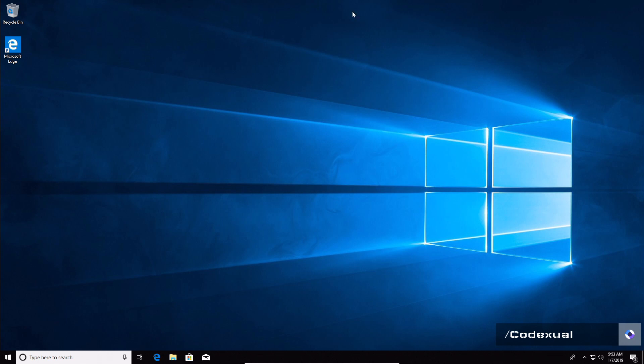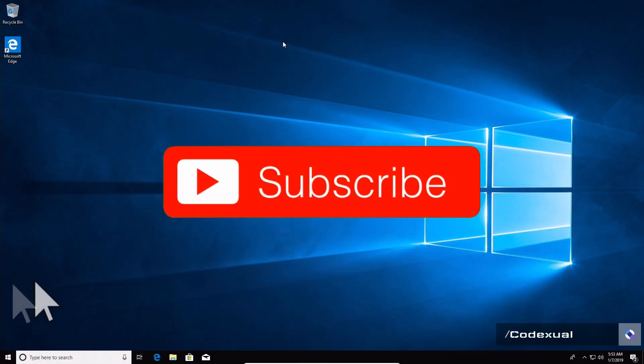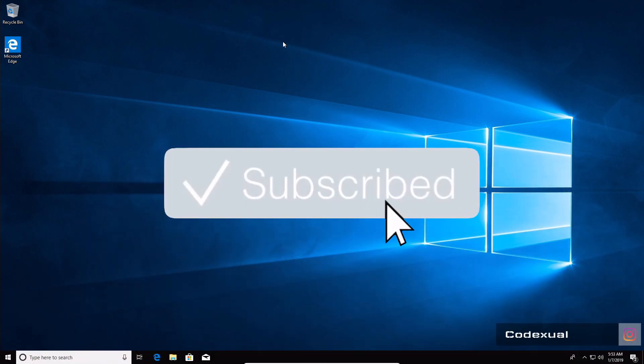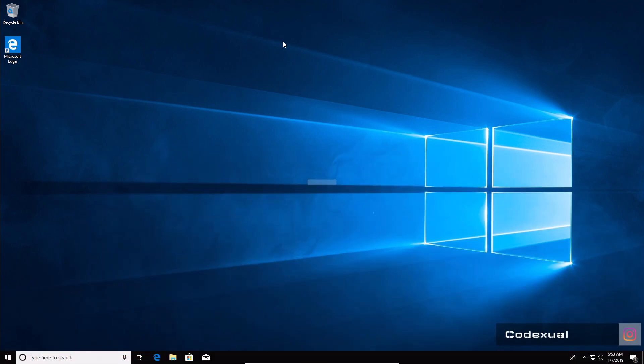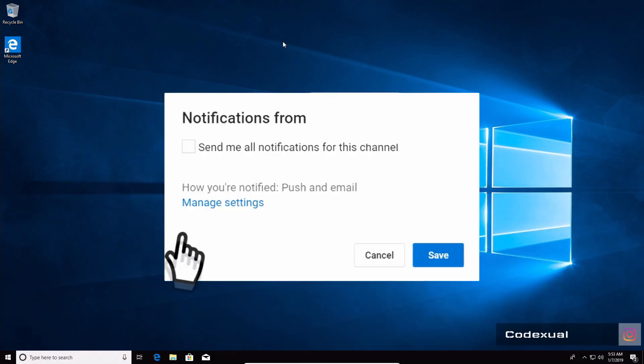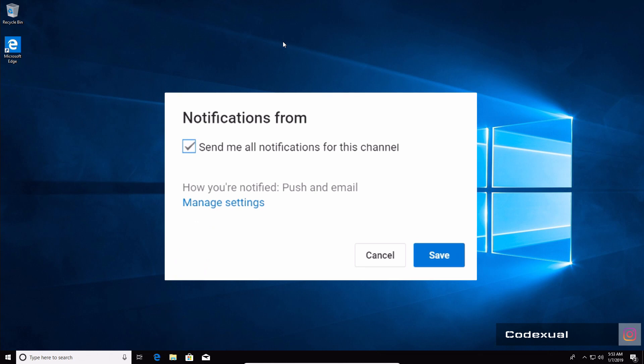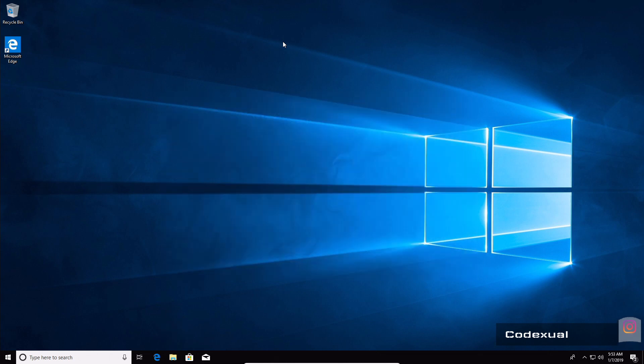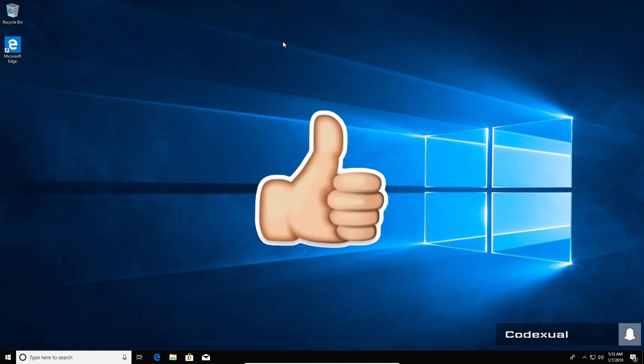So without further ado, if you guys can do me one big favor, hit the big red subscribe button and make sure you get the bell notification turned on so you'll be notified whenever there is activity going on the channel.